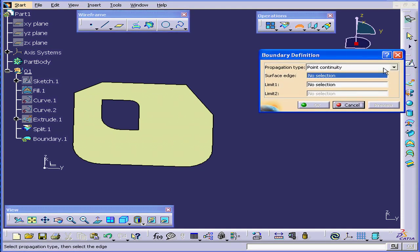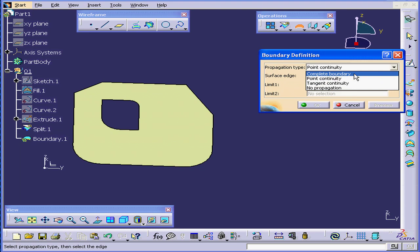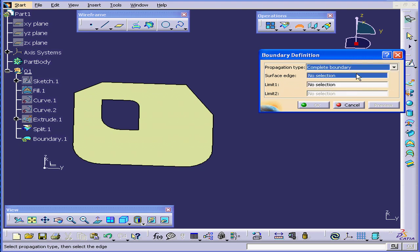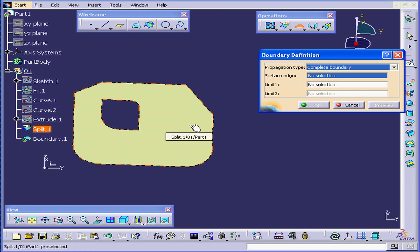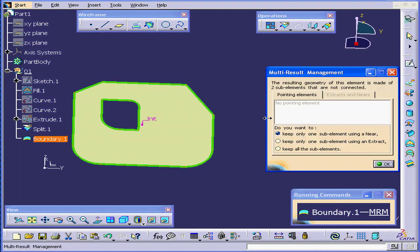Under Propagation Type, we have four different options. Let's select Complete Boundary. Under Surface Edge, let's select this surface. Now click OK, and we'll opt to keep all sub-elements OK.